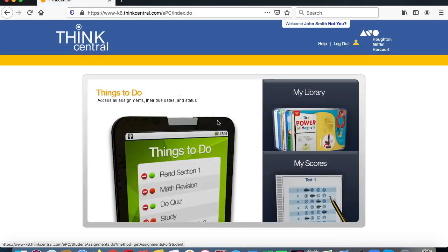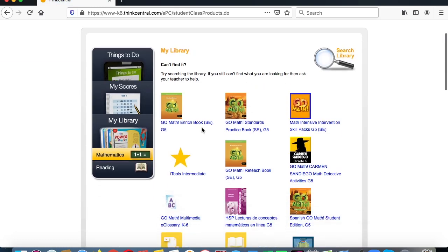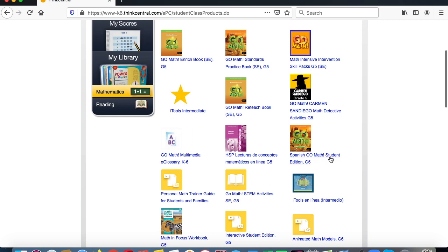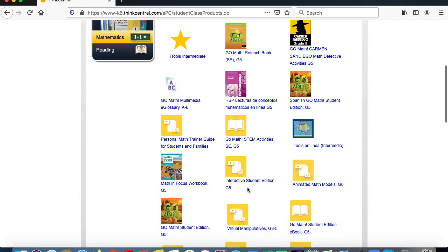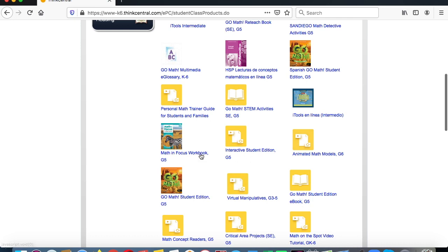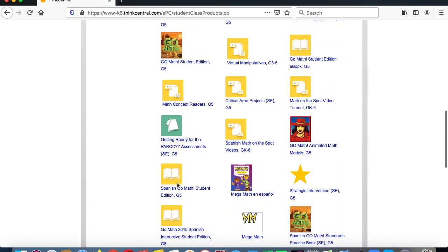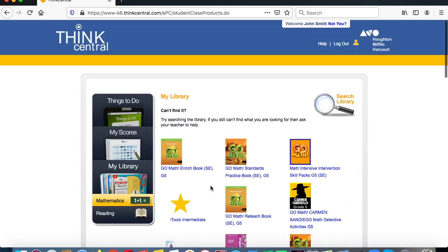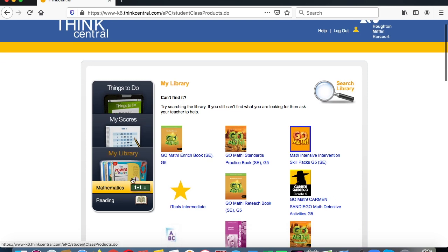When you're in ThinkCentral, go to My Library to access many of the activities. You can access your GoMath books, a Carson San Diego math activity, interactive activities, animated models, practice books, and MegaMath in Spanish — a lot of different activities in GoMath.